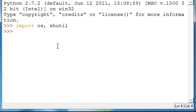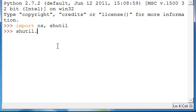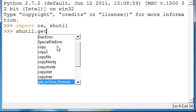Anyways, so the first thing we're going to do is check what formats are available. So what you do is you type get_archive_formats.